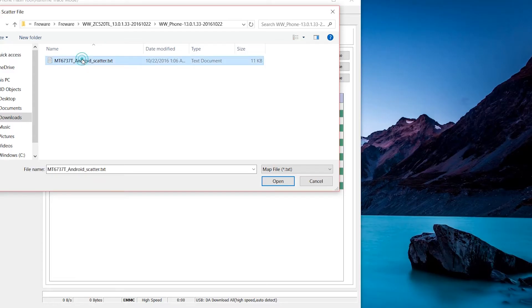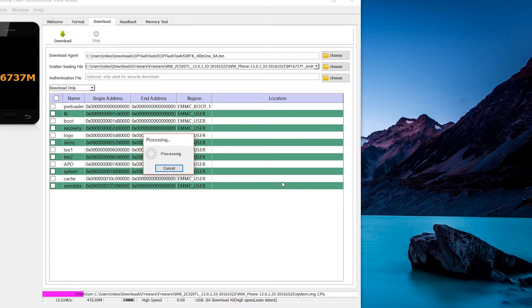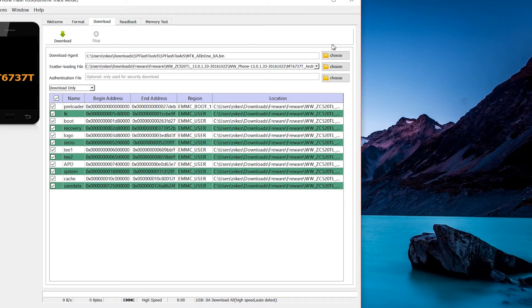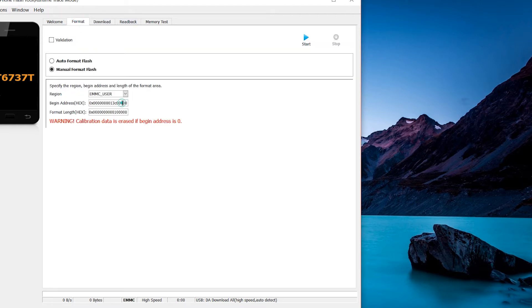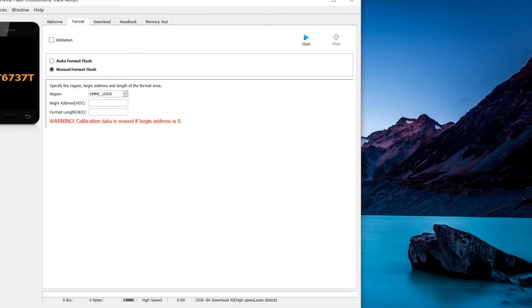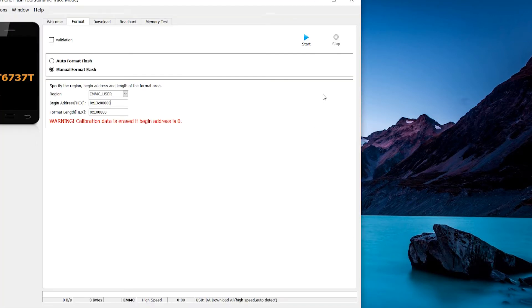So if it says something about obtain DRAM failed, just go ahead and try another file. I do have another file here. I'm just going to go ahead and choose that. Click open, wait for it to process. Then you go back to format and delete the values that you see there, and then put the other one back in. Go ahead, hit start, volume down, and connect.